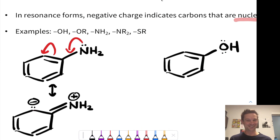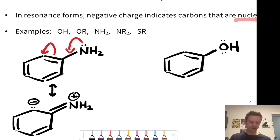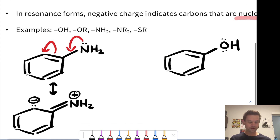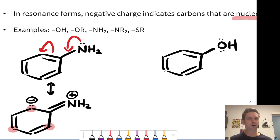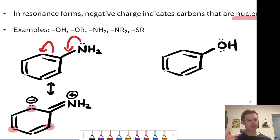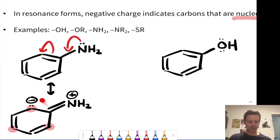That leads to an alternative resonance form where the carbon where we landed electrons is now negative, and the nitrogen that donated the electrons is positively charged. This shows us that this carbon with negative charge in this resonance form is nucleophilic. In fact, there are two other carbons in the benzene ring also rendered particularly nucleophilic as a result of the electron donating nature of the NH2 group. Pause the video and see if you can use curved arrows to draw the resonance forms that put negative charge at those positions. This shows the NH2 group is donating electron density into the ring.